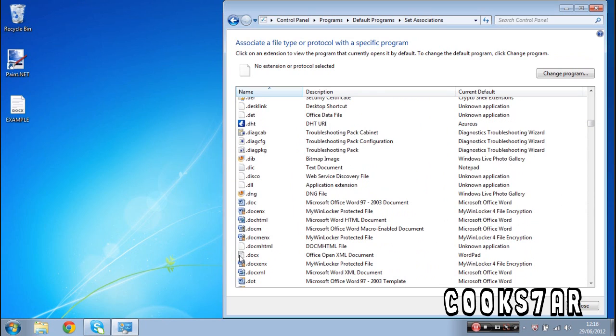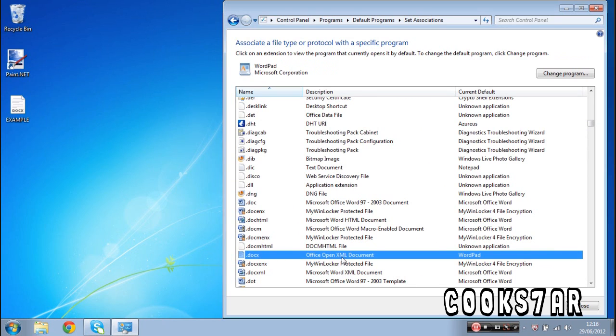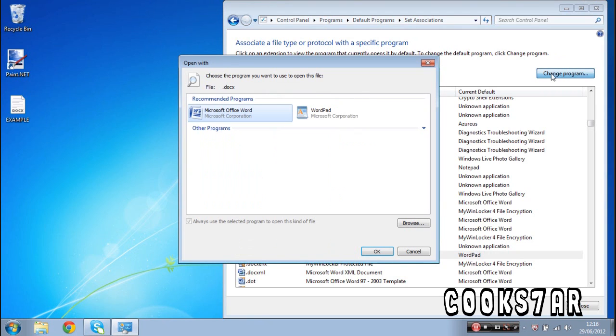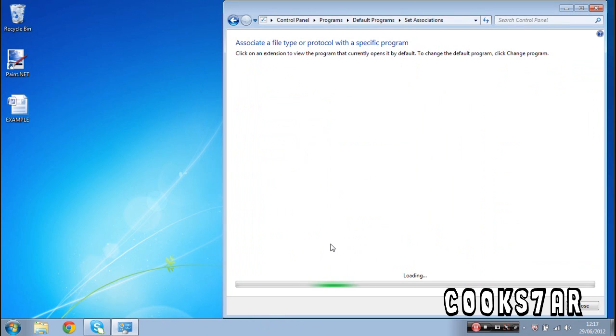As you can see, it's got the white file icon to the left of the file, and it says Office Open XML document, actually open Wordpad. You click it, change program, change it to Microsoft Office Word, click OK.